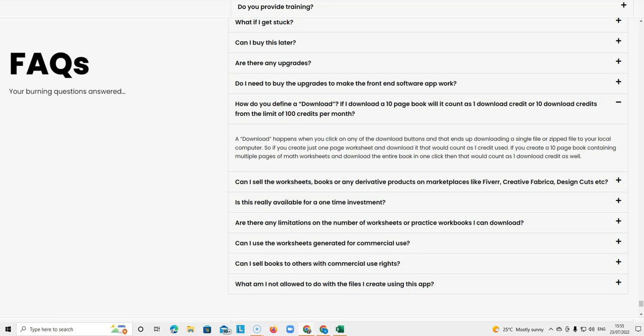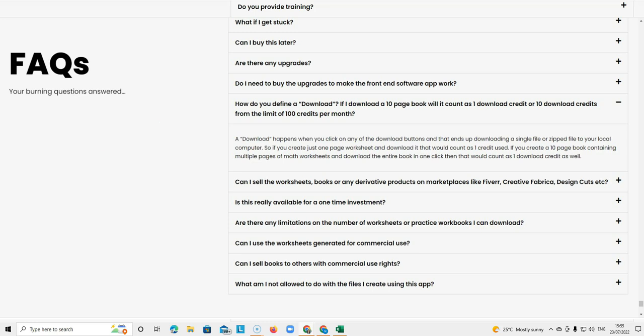The next question is really important because it's how do you define a download? If I download a 10 page book, will it count as one download credit or 10 download credits from the limit of 100 credits per month?